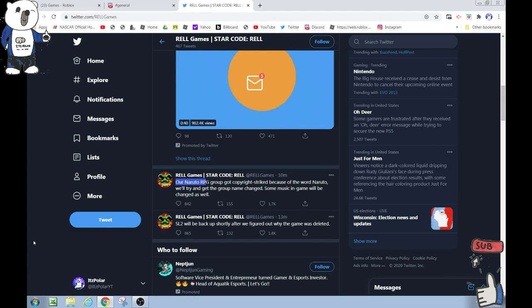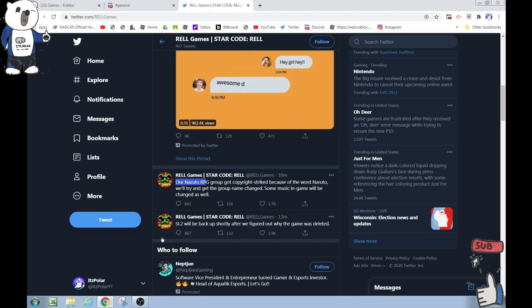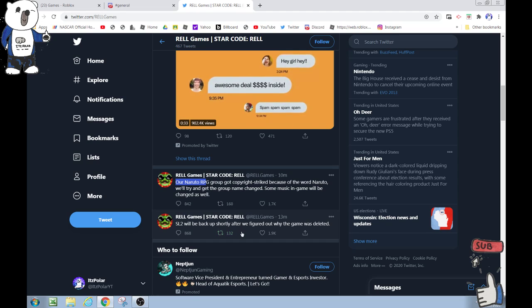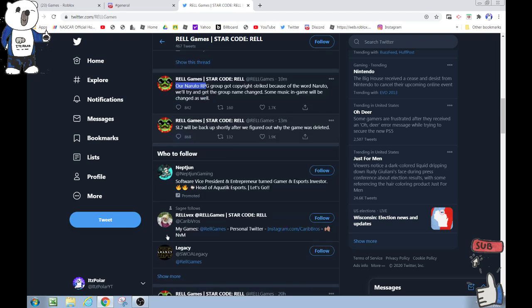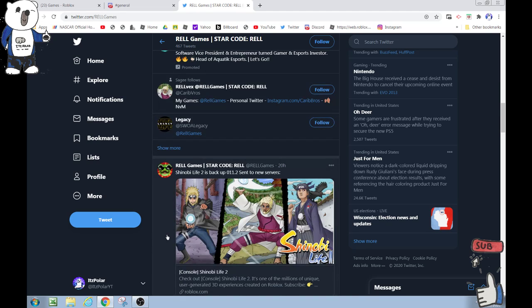They said they'll try to get the group name changed, some music in-game will be changed as well, and Shinobi Life 2 will be back up shortly after they figure out why the game was deleted.